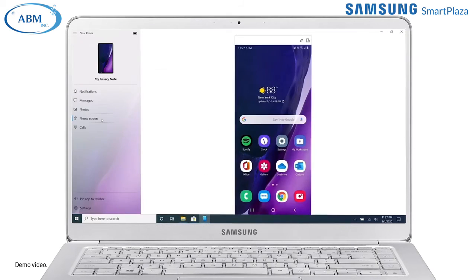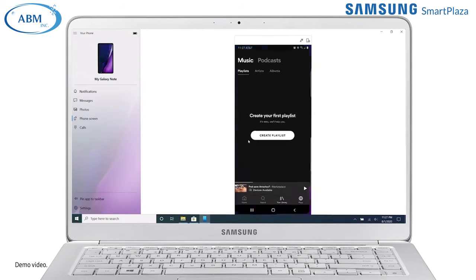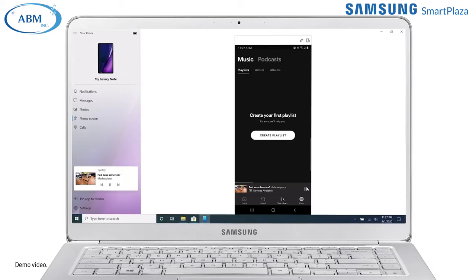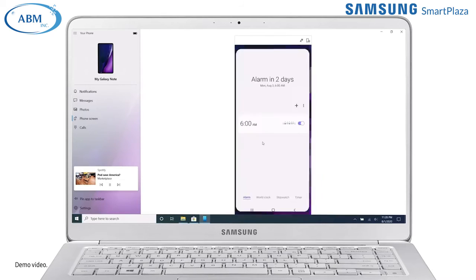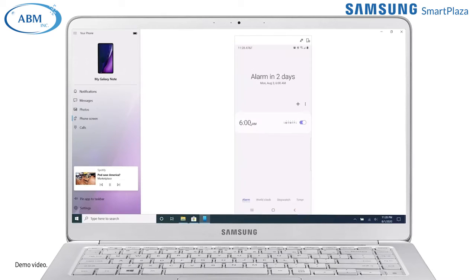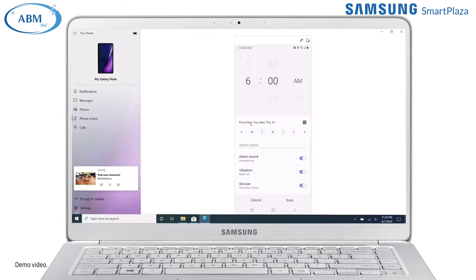Phone Screen lets you mirror your Galaxy phone's display on your PC. You can access all of your mobile apps using your PC's touchpad without picking up your phone. For example, start streaming some music or a podcast on Spotify, or quickly adjust your morning alarm.